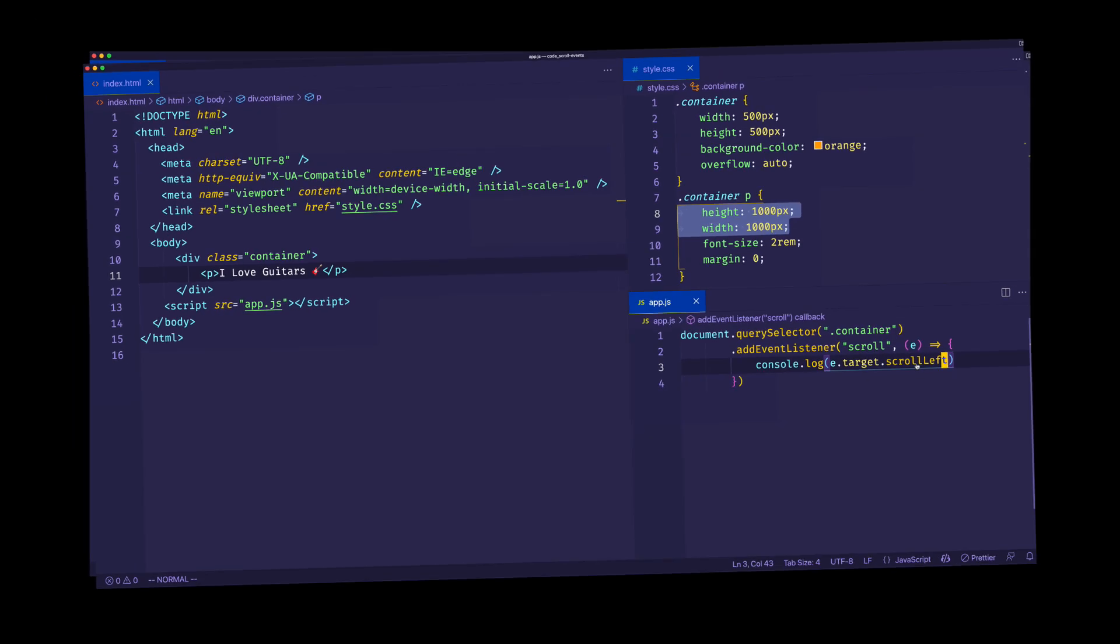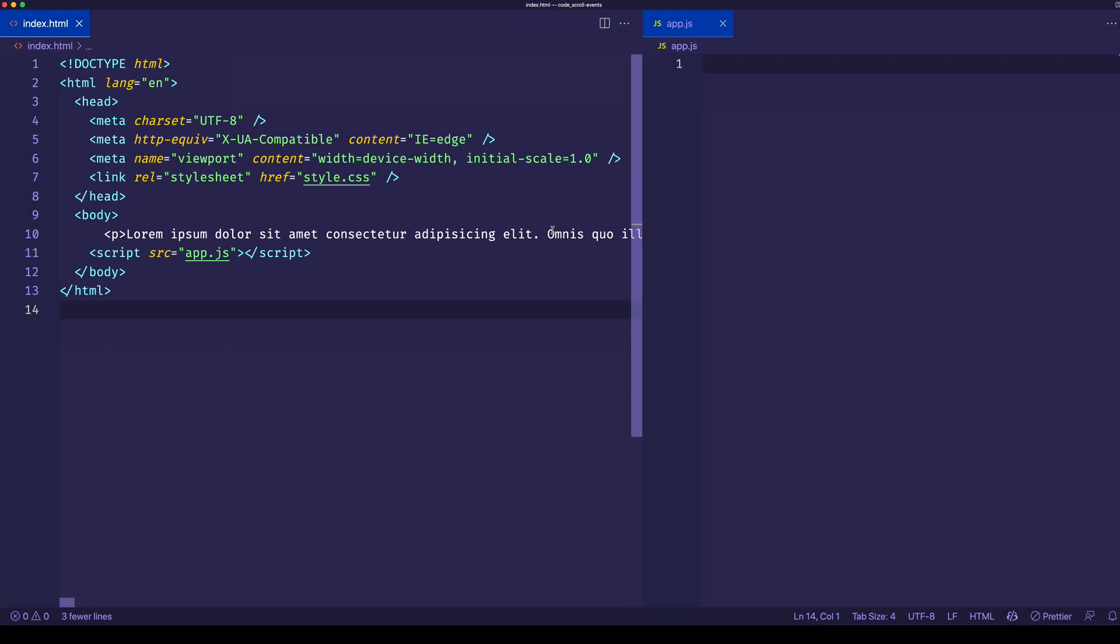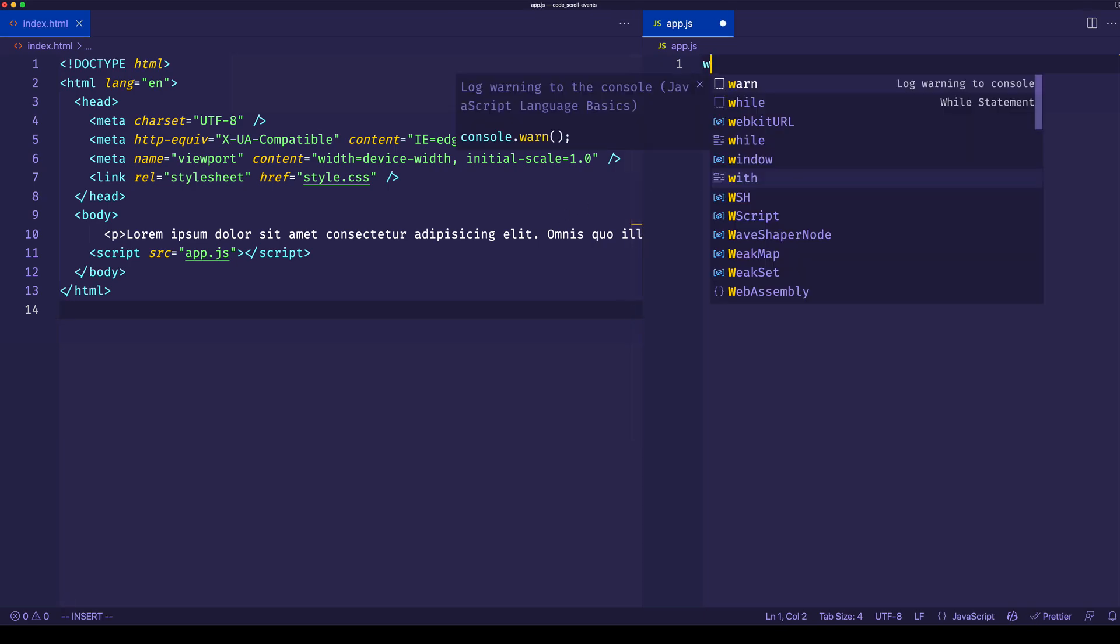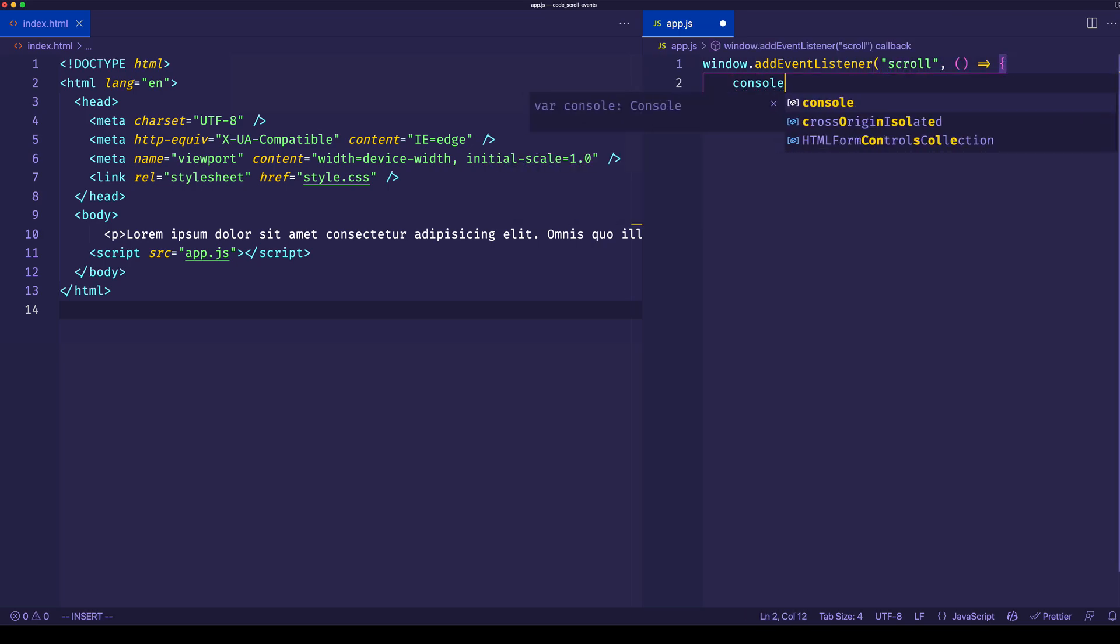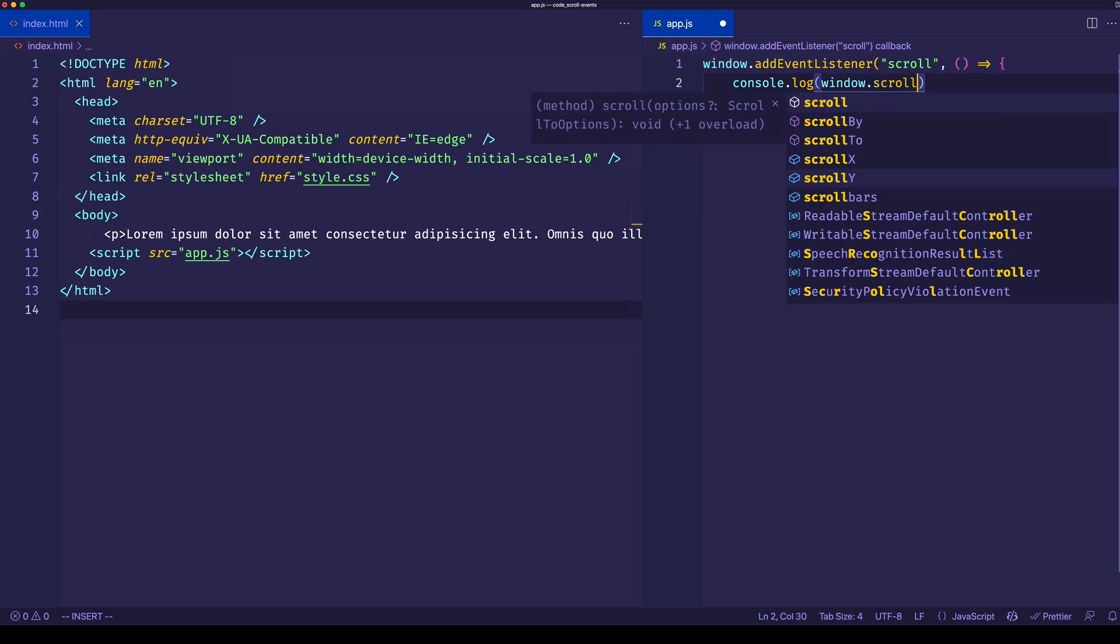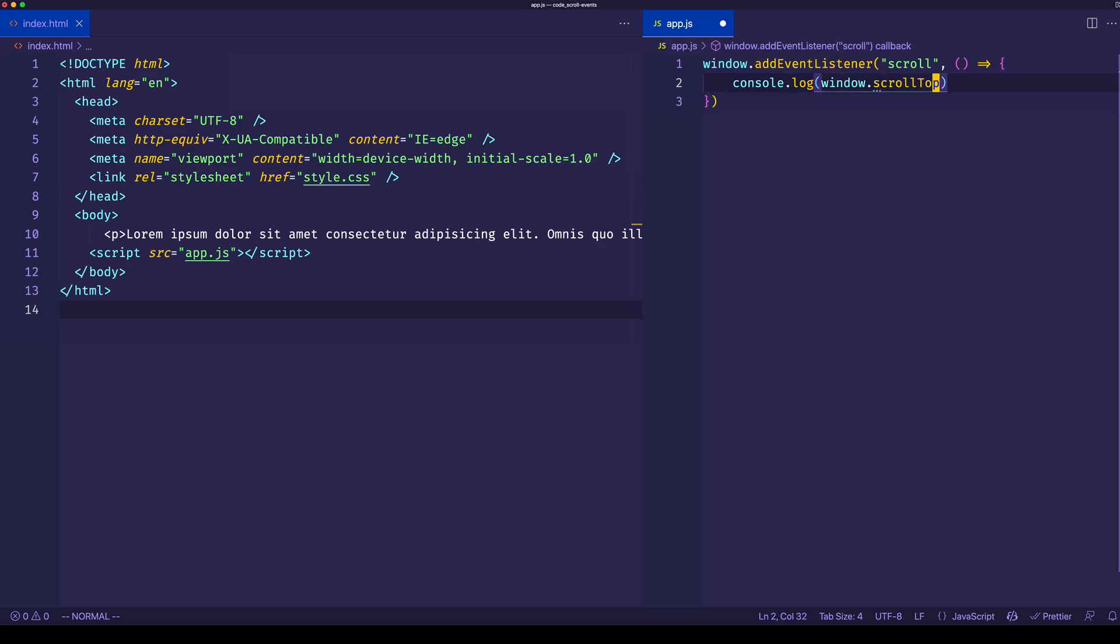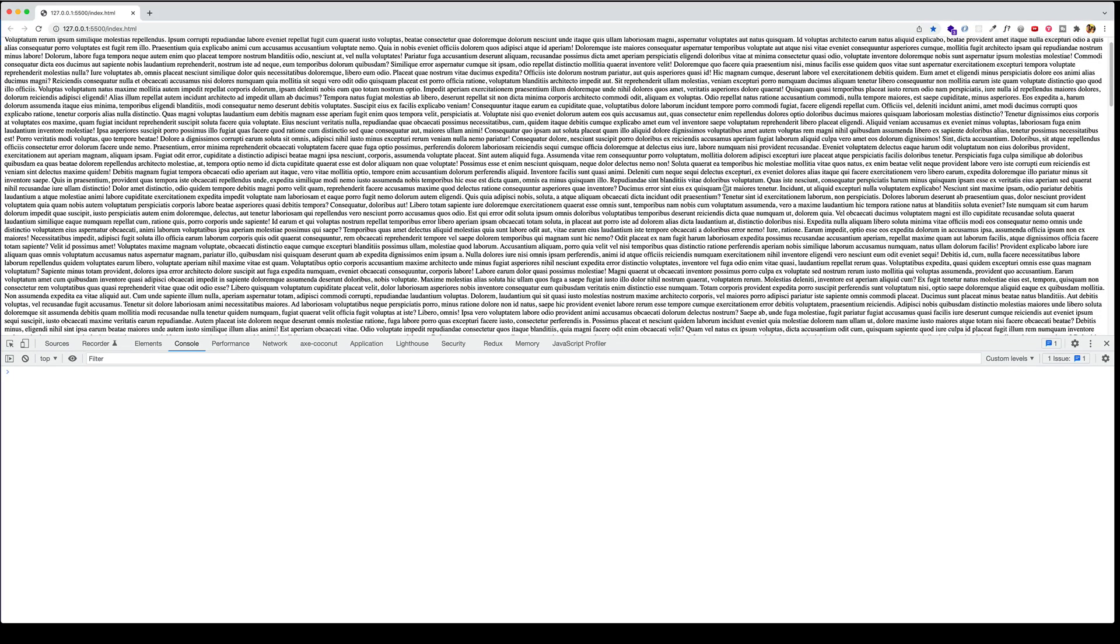What I want to do is go back to that previous example where we looked at the scroll event on the window object. Let's say window and add an event listener. We'll listen for the scroll event. Here we'll console.log window.scrollTop. Let's save and go to the browser now.